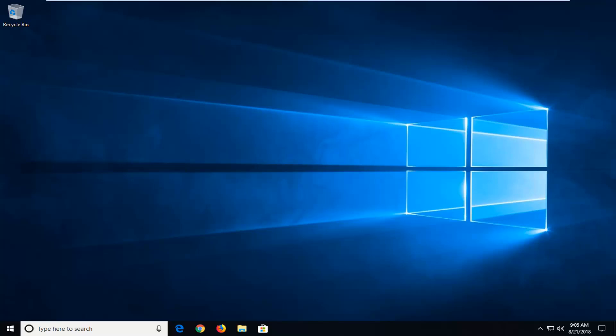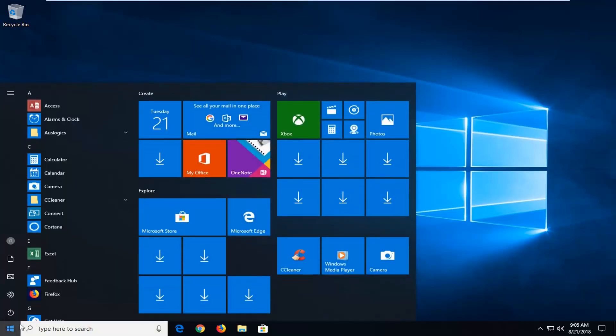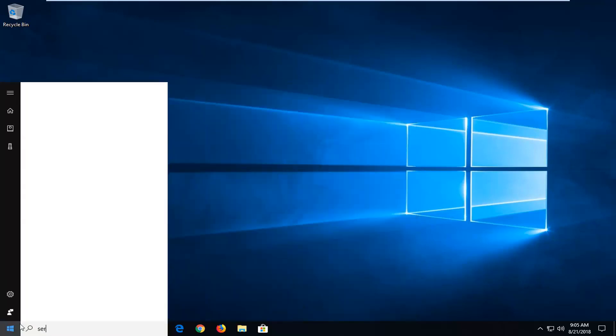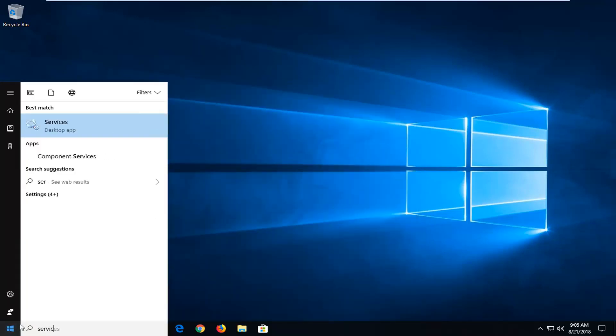So we're going to jump into it and we're going to start by opening up the start menu, just left click on the start button one time. Type in services, best match should come back with services right above desktop app, just want to left click on that one time.